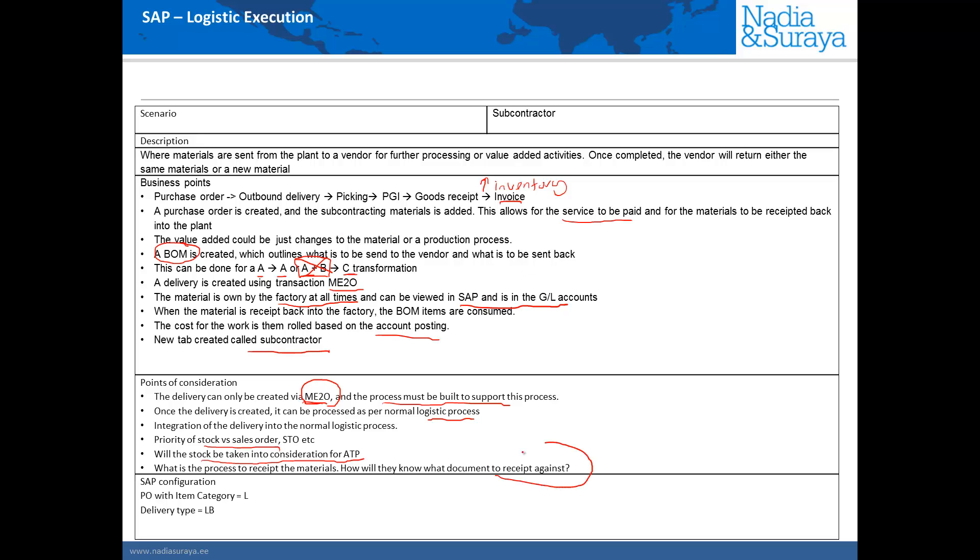And finally we just have to take care about how we do the goods receipt and against which document and how that process looks like.